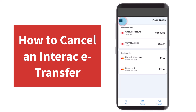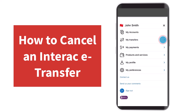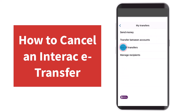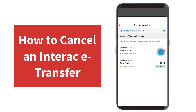Once you've logged in, your homepage will somewhat look like this, where on the top left corner of the screen you'll have to tap on the three horizontal lines. Then tap on the option My Transfers and then tap on the third option which is See All Transfers.